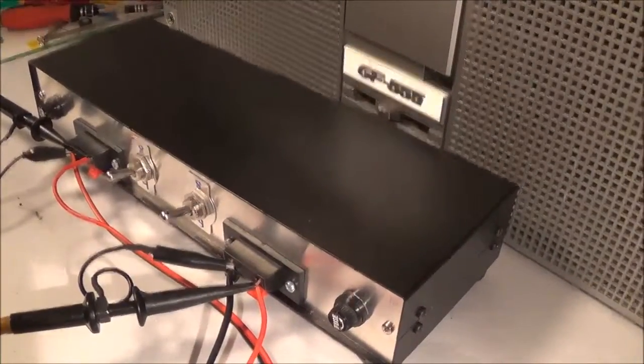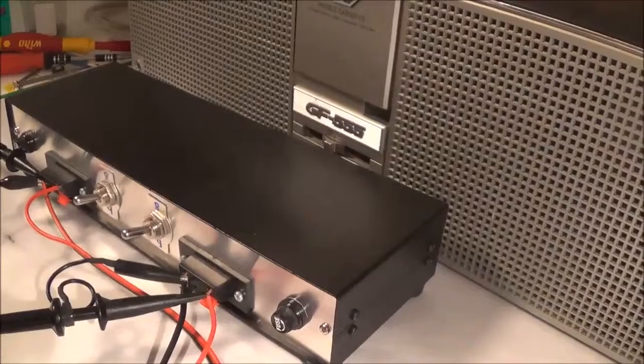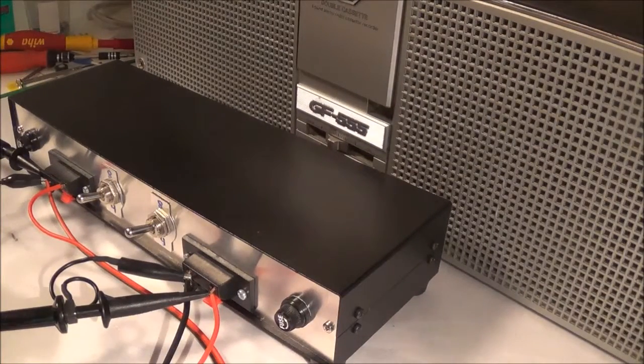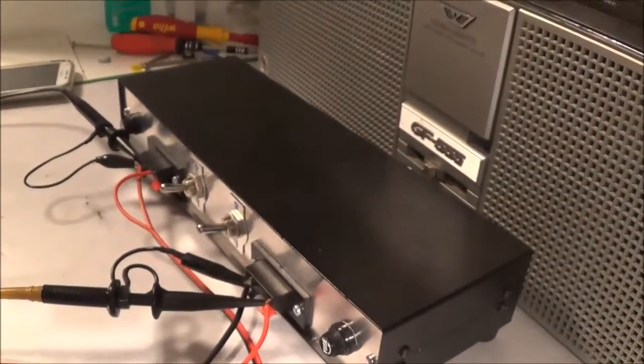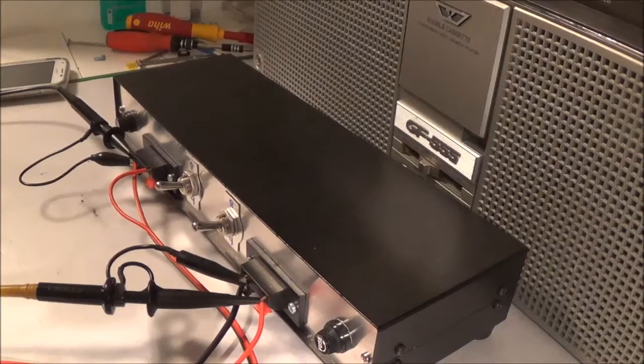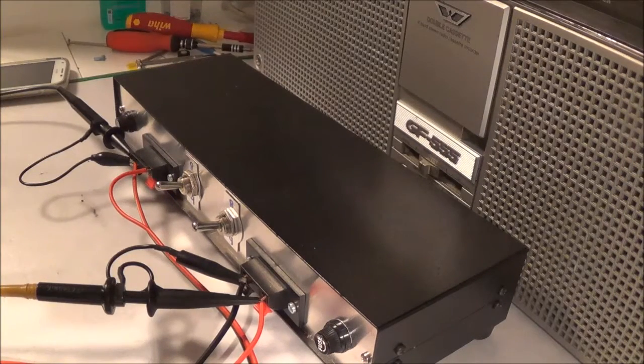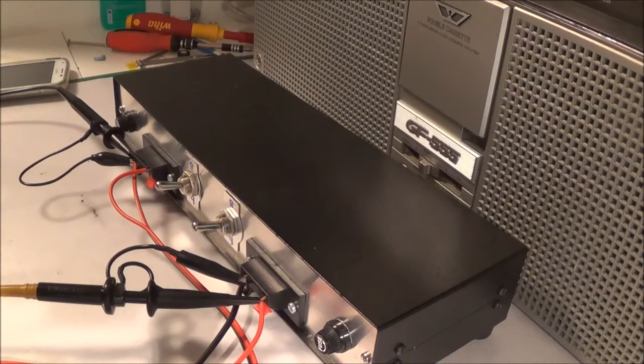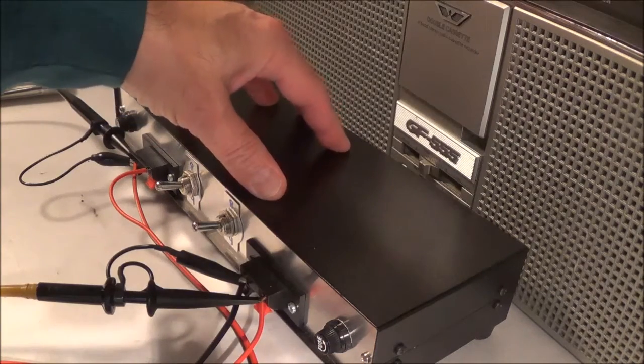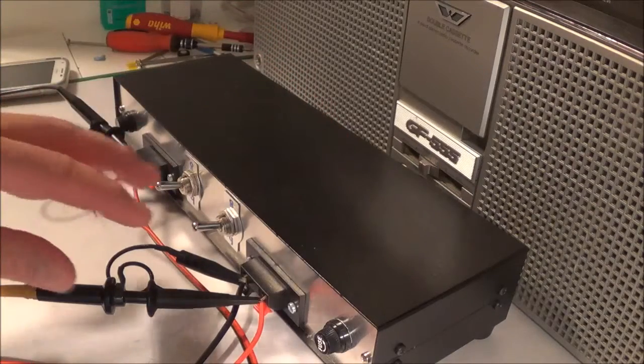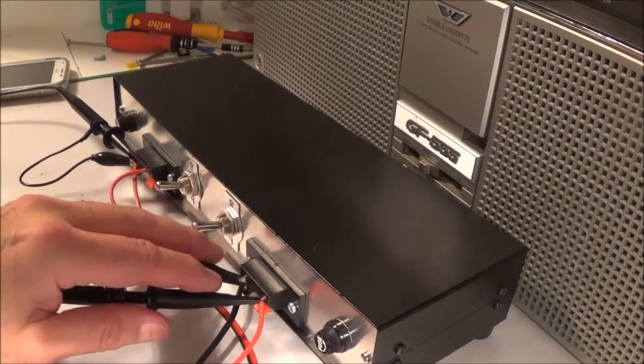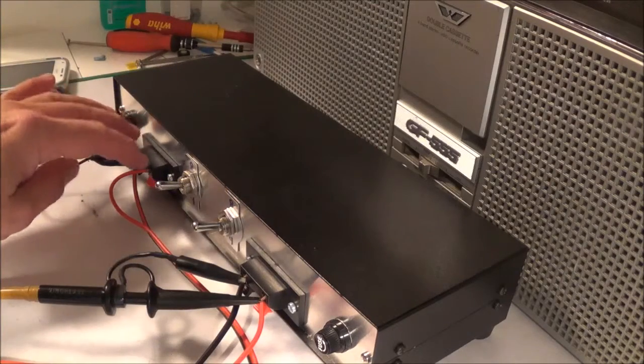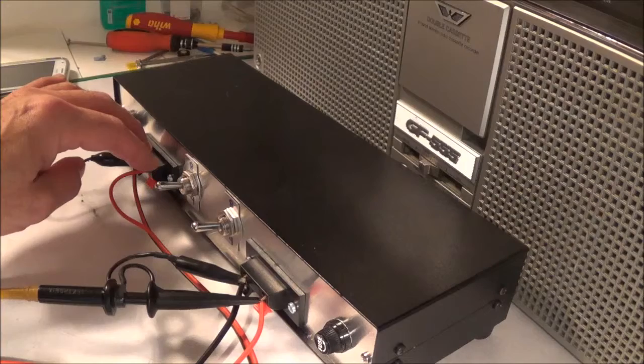Here you can see I have a dummy load hooked up to the boombox. I took the jacks right there for the external speakers. You can hook up speakers from 4 to 8 ohms. I've got my dummy load in the 8 ohm position. I have the oscilloscope hooked up across the speaker terminals.